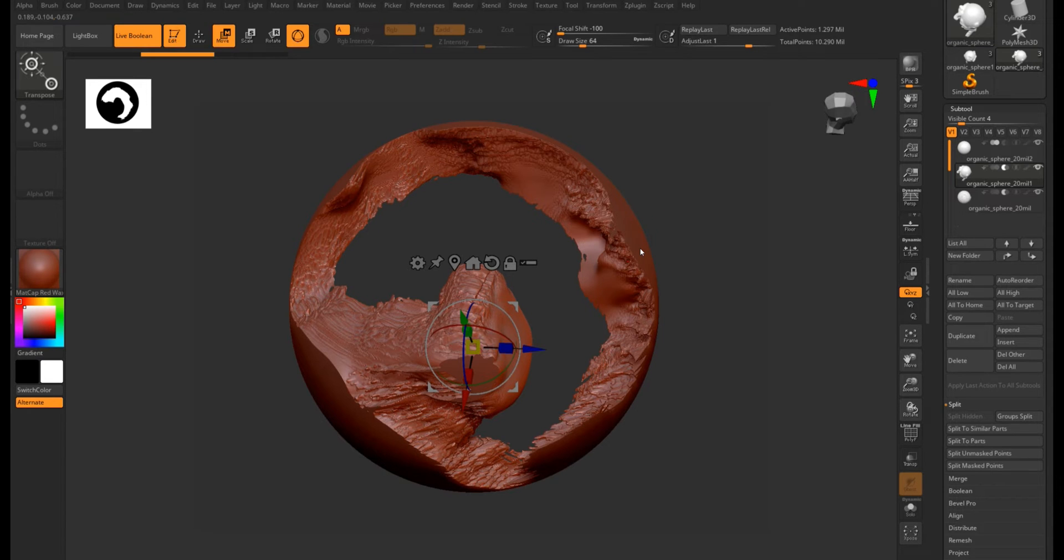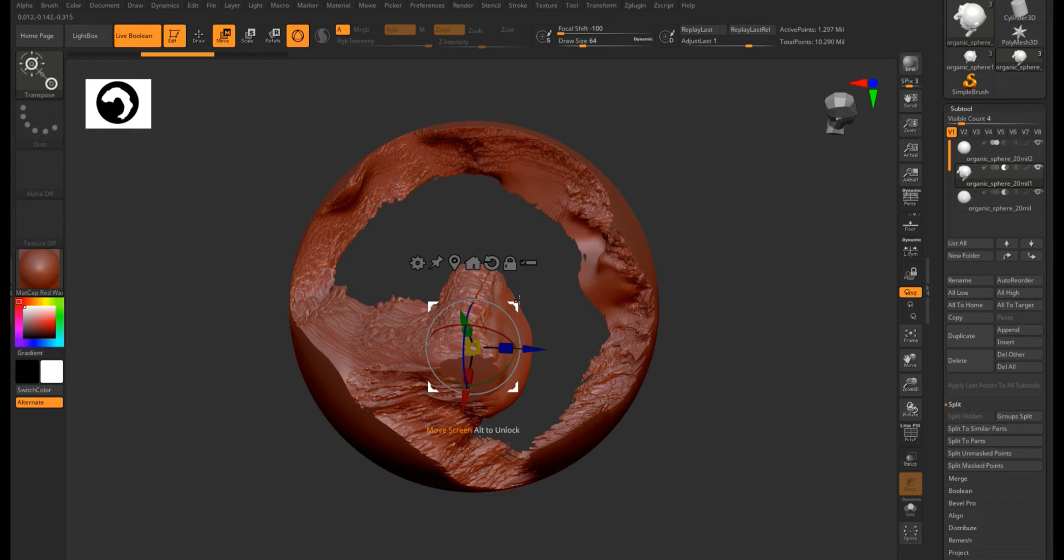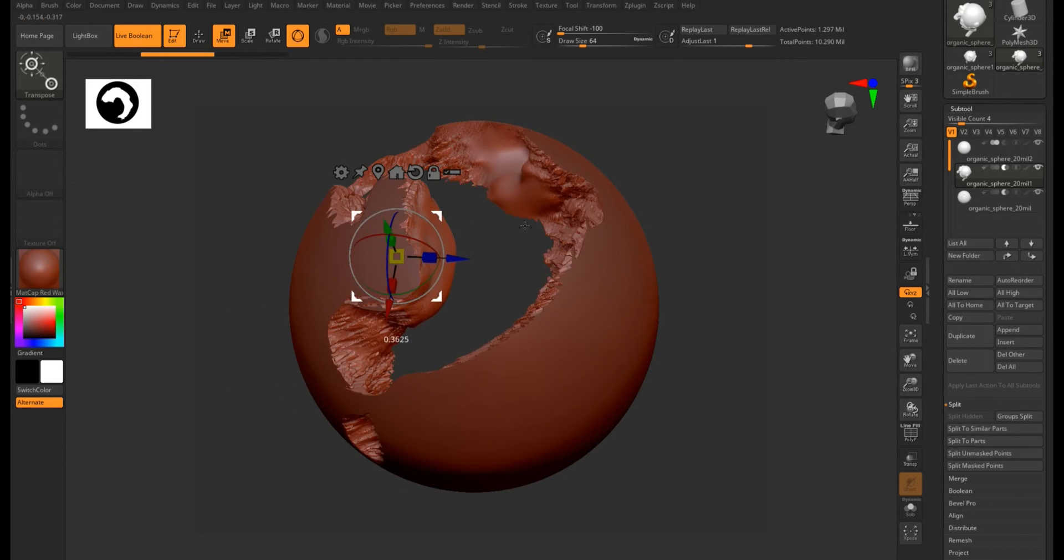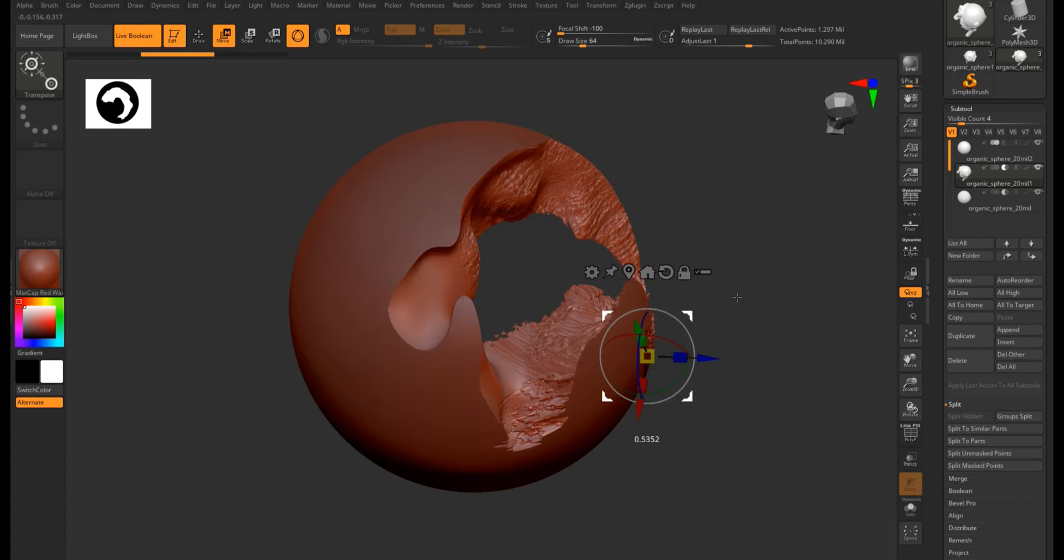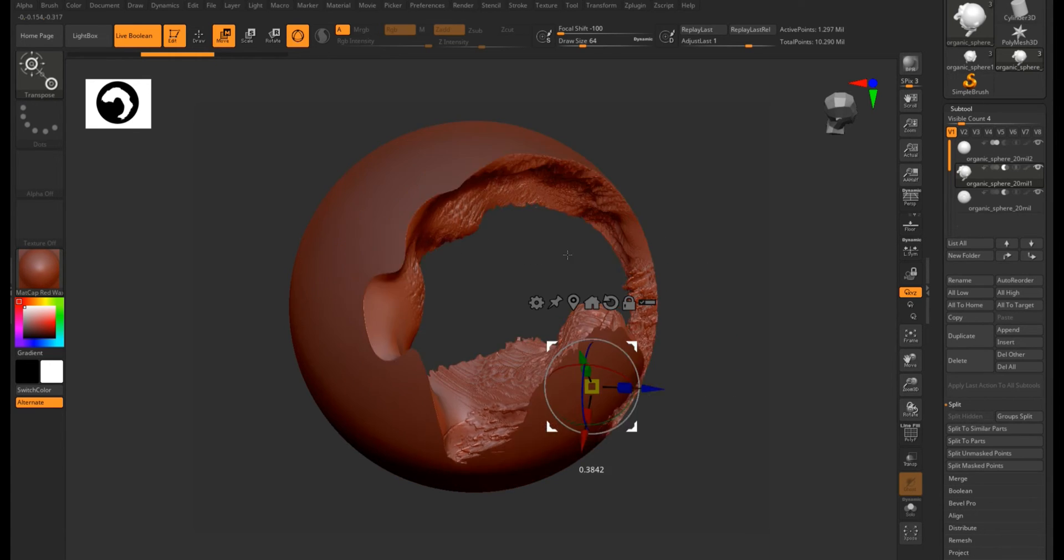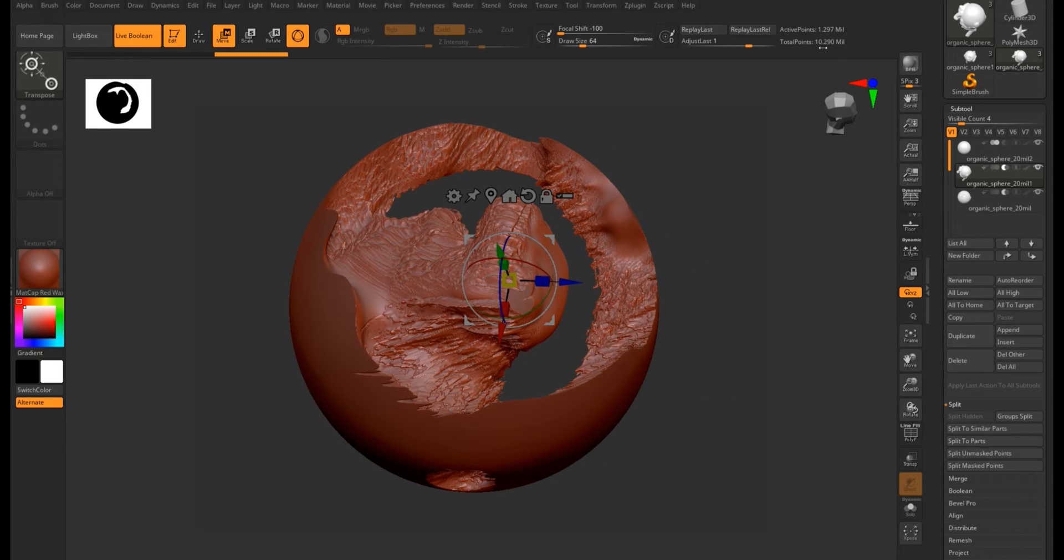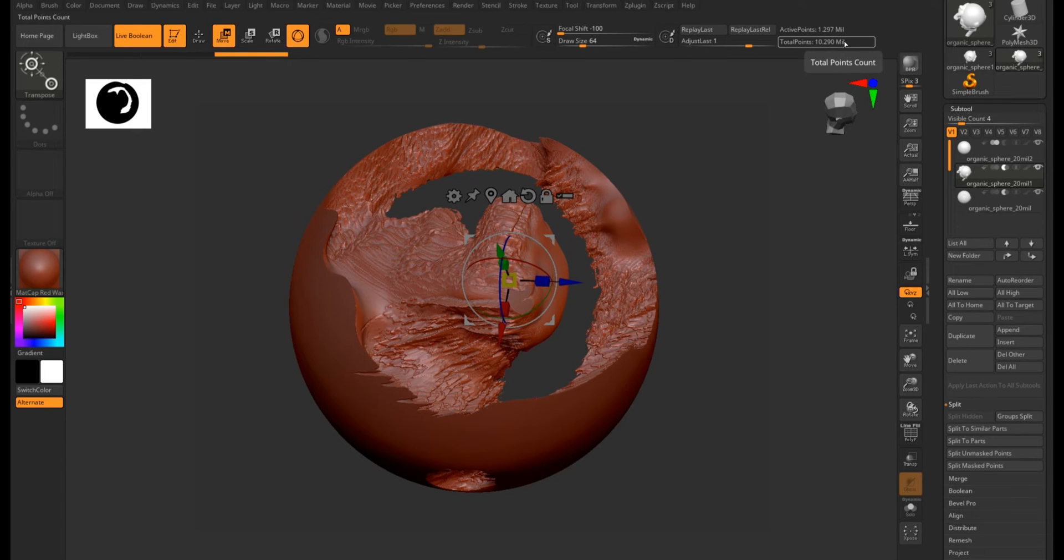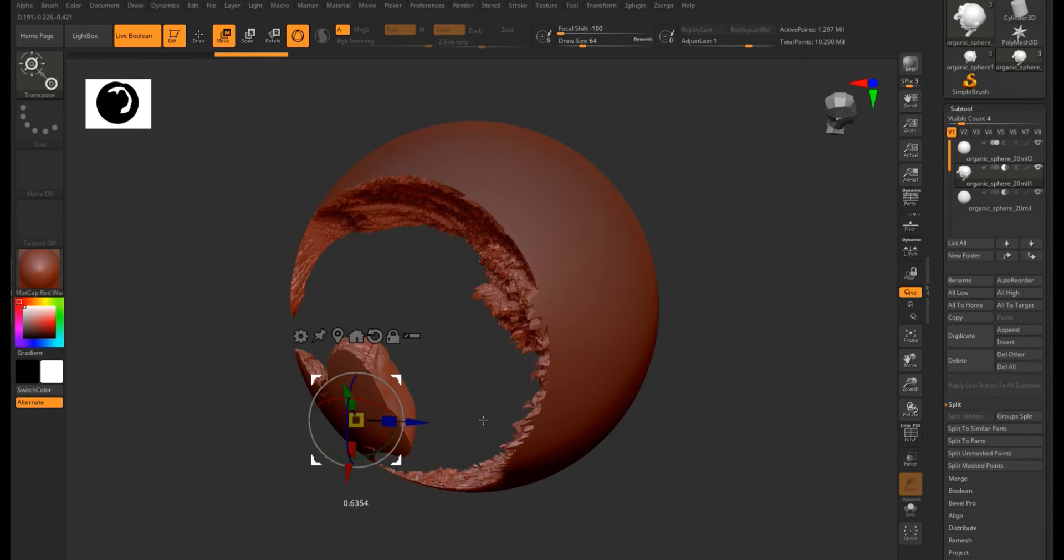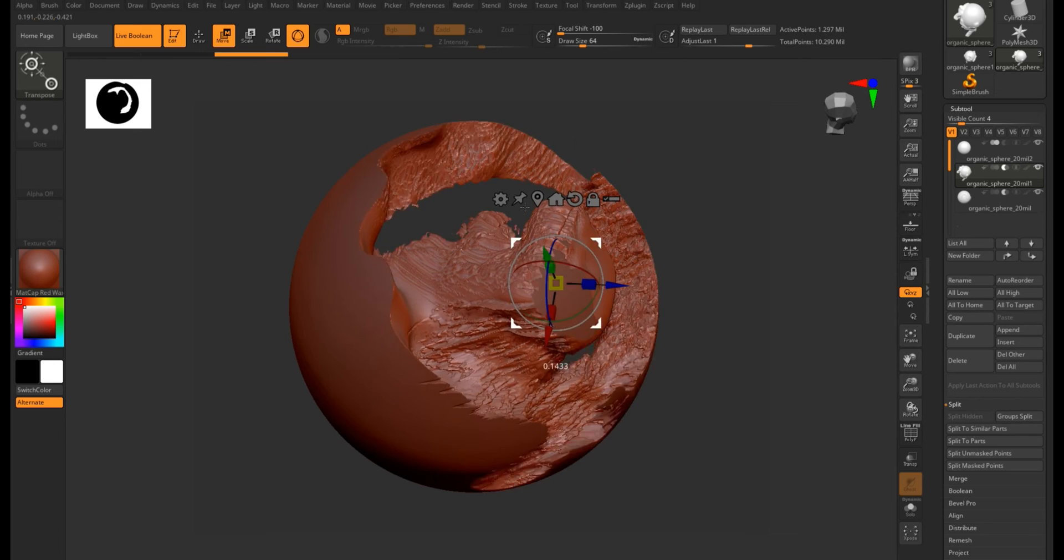And the old player on the block, ZBrush, has always been great with heavy meshes and this is not an exception. I'm running again at 20 million mesh. It's a bit confusing, it says total points at 10 million, but in fact the poly count is 20 million. So it's running pretty fast.